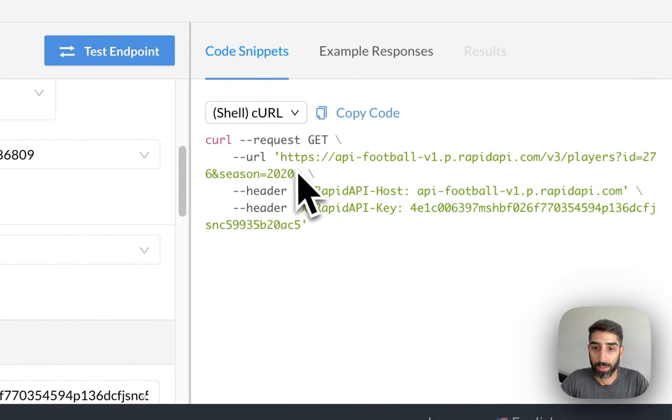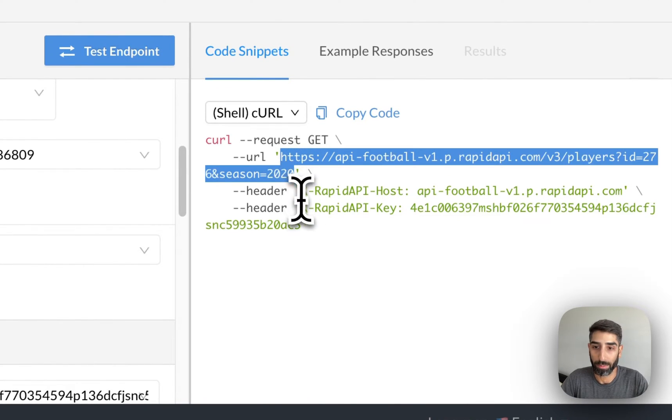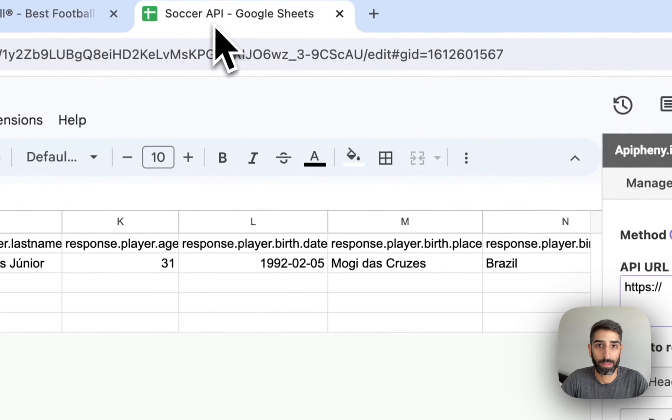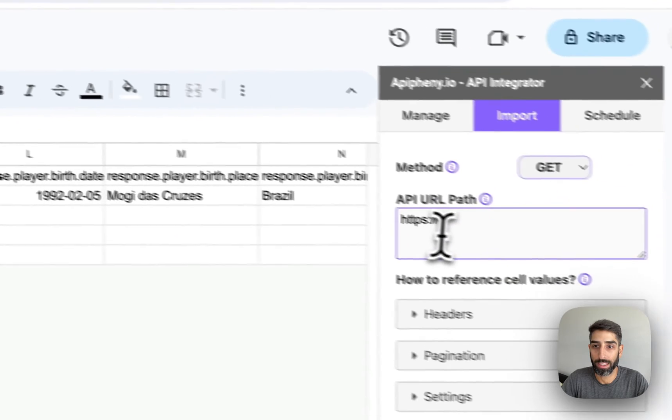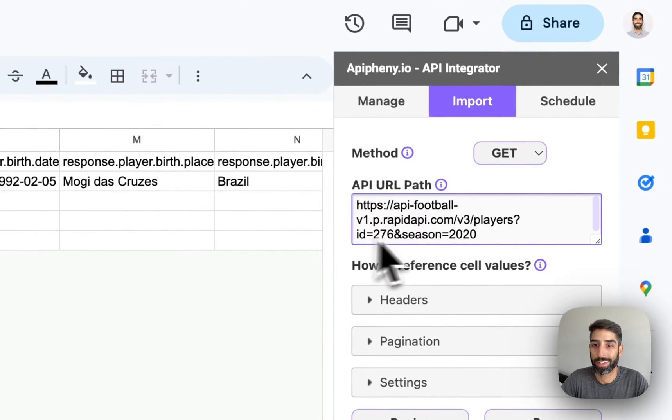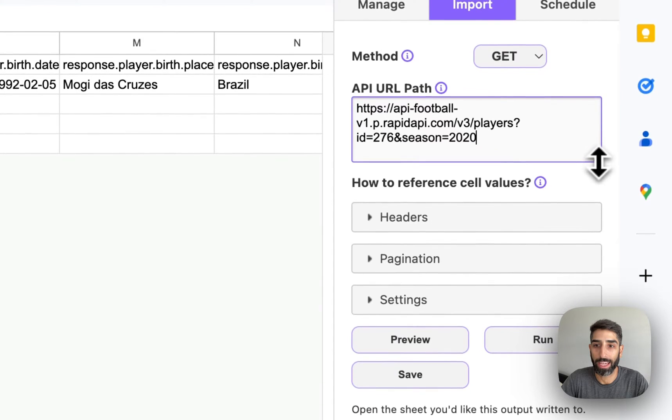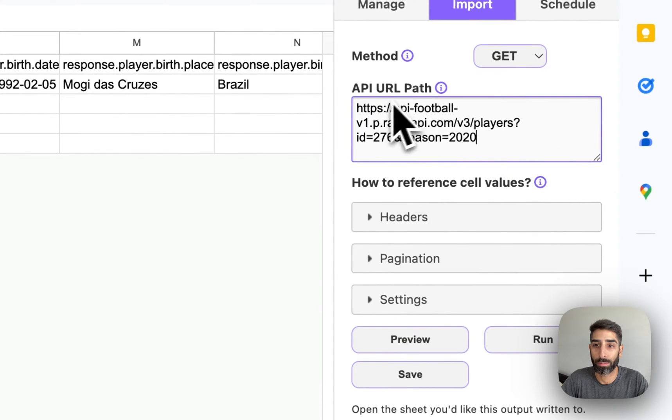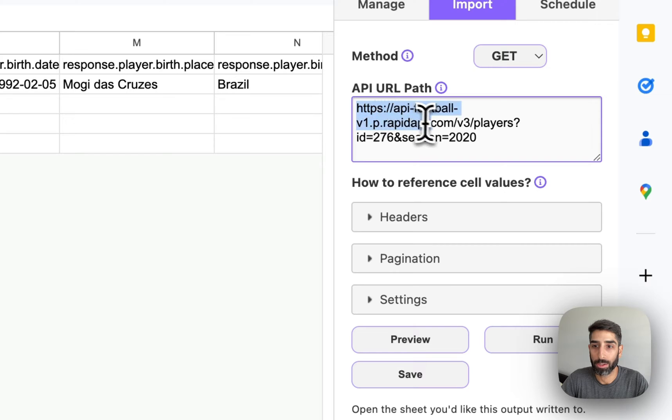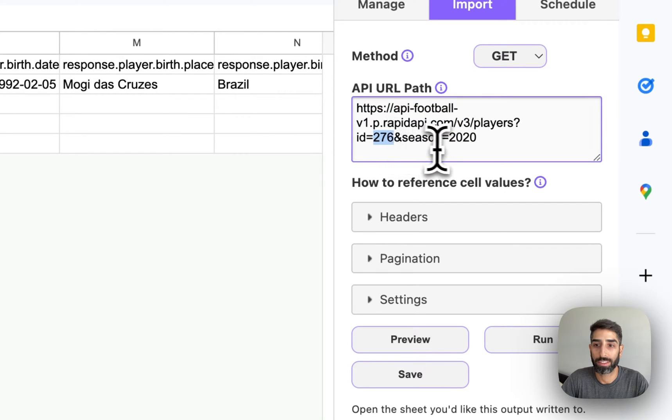So here we can see the API URL that we can copy and paste into Epiphany. So I'm going to copy that and then come to Epiphany and enter that URL right here in the API URL path. And we can see that this API URL is getting statistics for player 276 from season 2020.